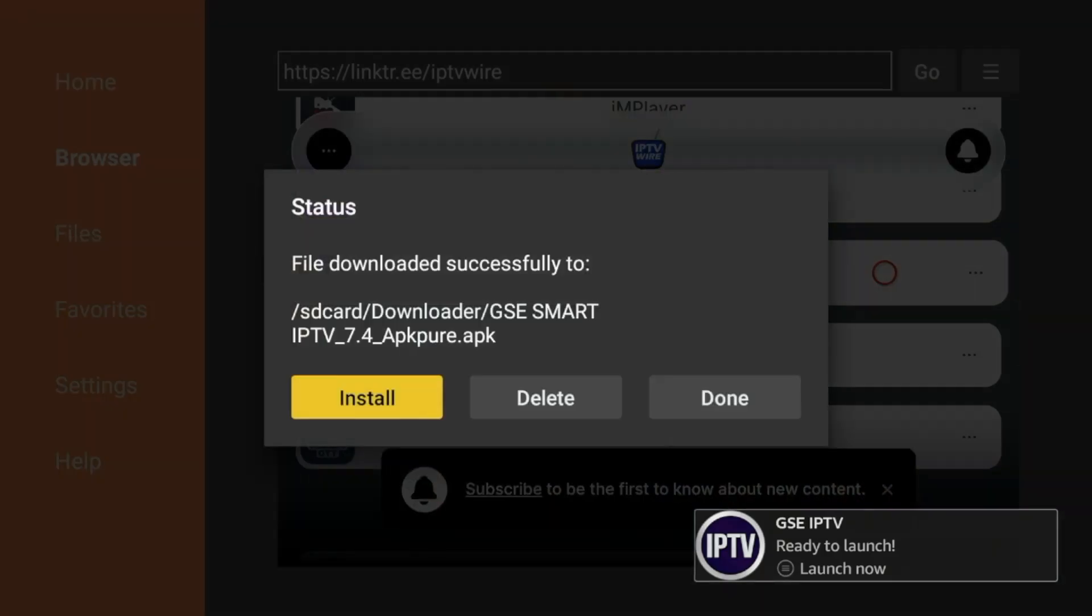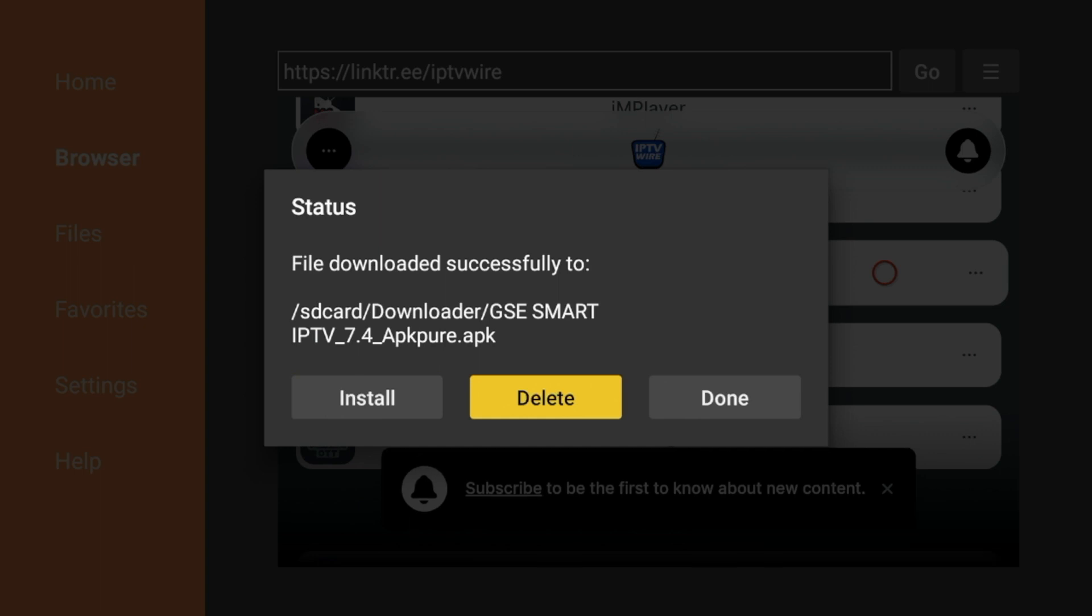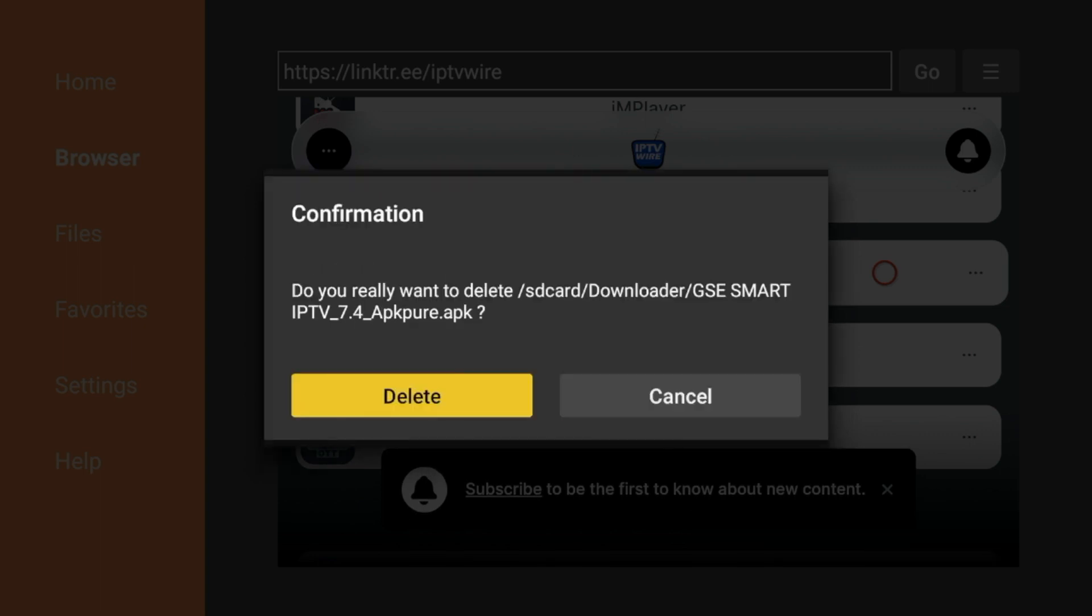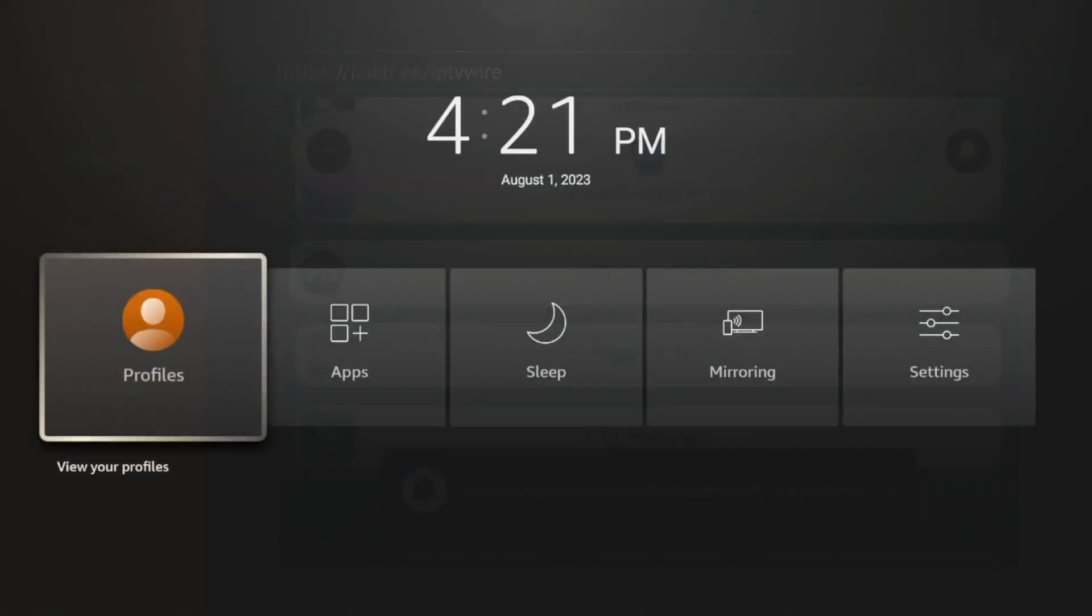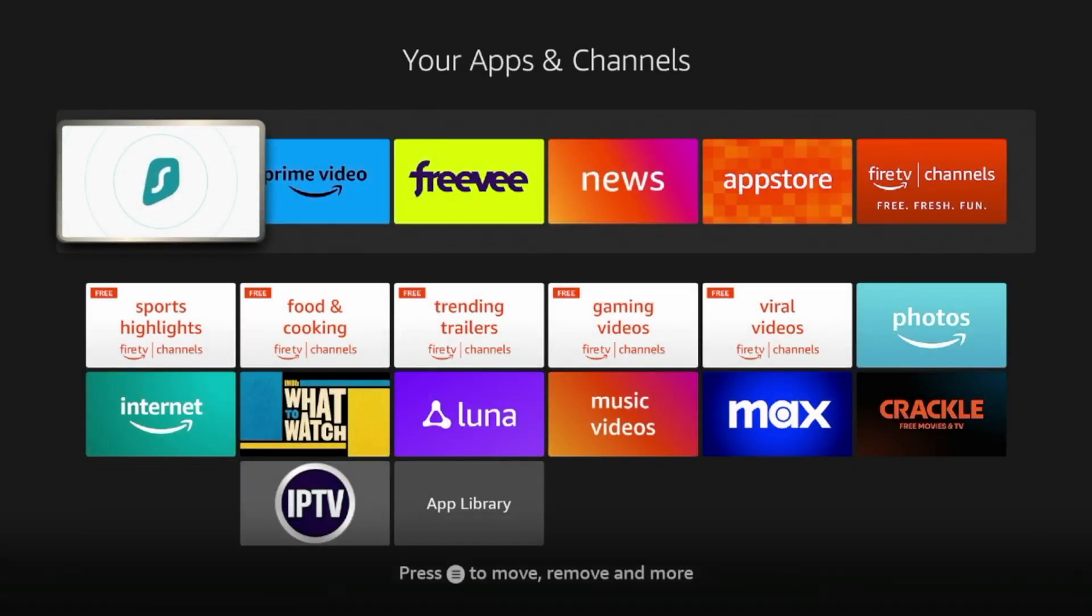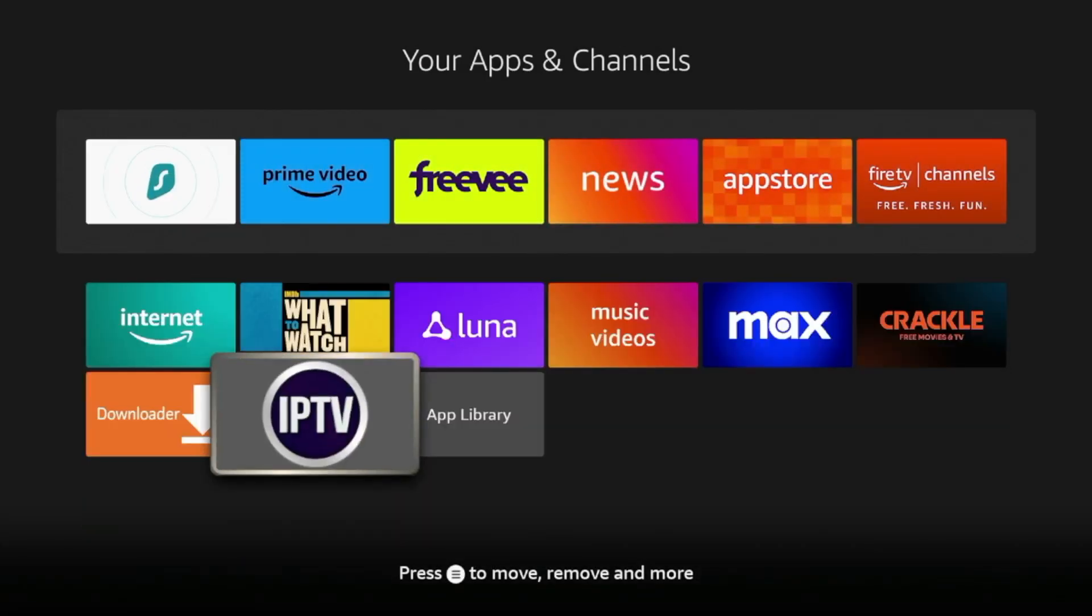And one thing I always like to do, guys, is delete the installation files. So click Delete. Click Delete again. And now I'm going to hold down the Home button on my remote. I'm going to click Apps.